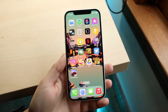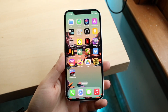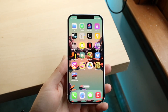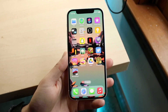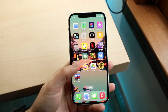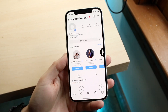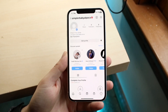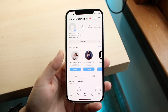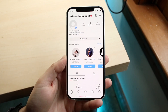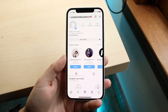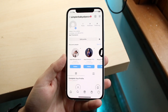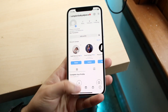You might be in a situation where your Instagram application is stuck on a white or black screen. Basically, when you open up your Instagram app, it's stuck on a white screen or a black screen depending on whether you have white mode or dark mode enabled.